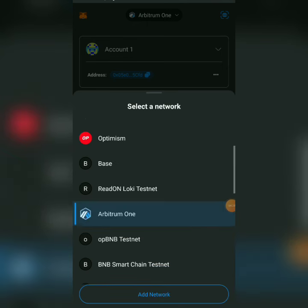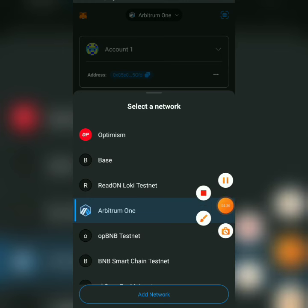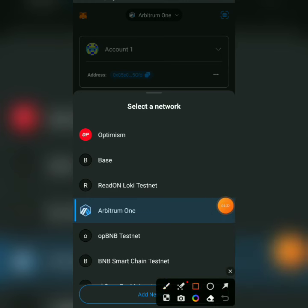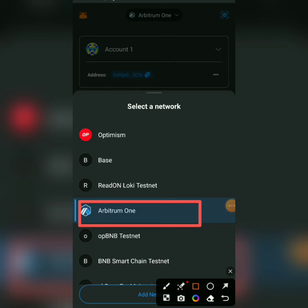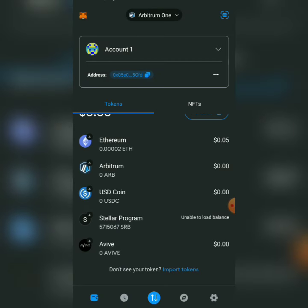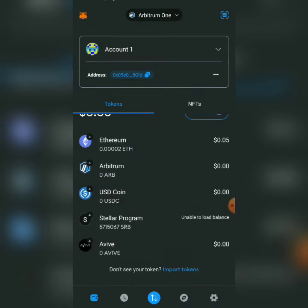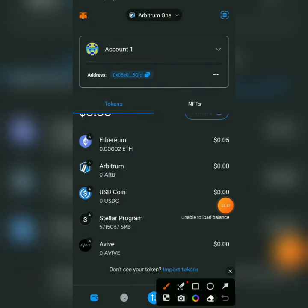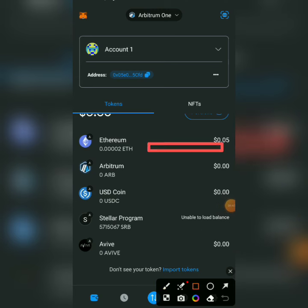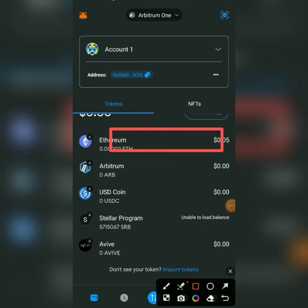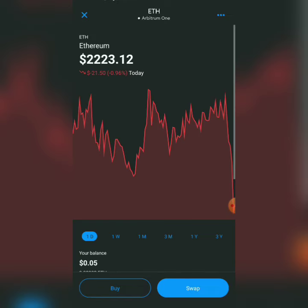Once it redirects you, change your network to Arbitrum One. Change whatever network you're on to Arbitrum One. Once you click on Arbitrum One, you'll see the funding screen. Click on the Ethereum part and go to places like Binance to buy ETH so you'll be able to fund your account.